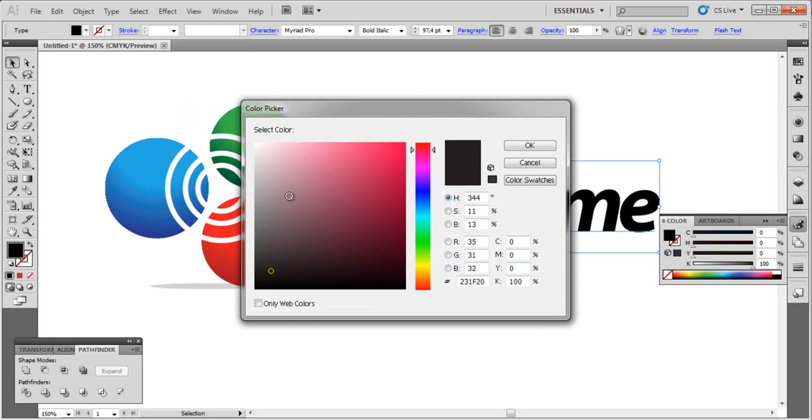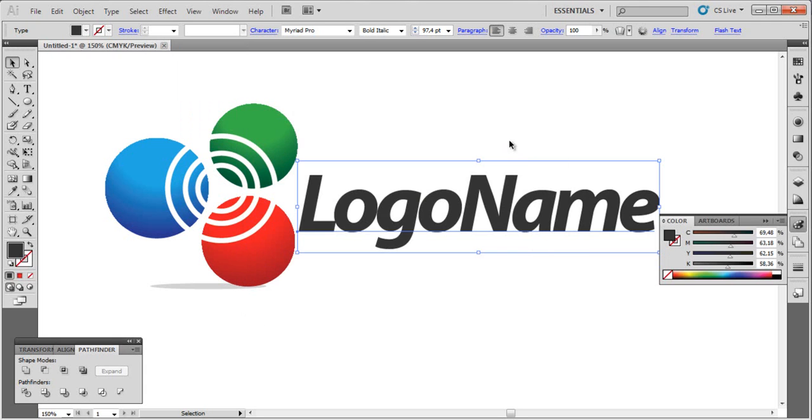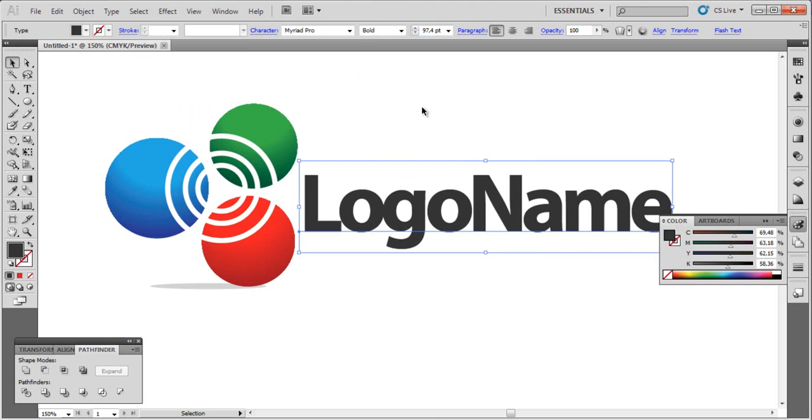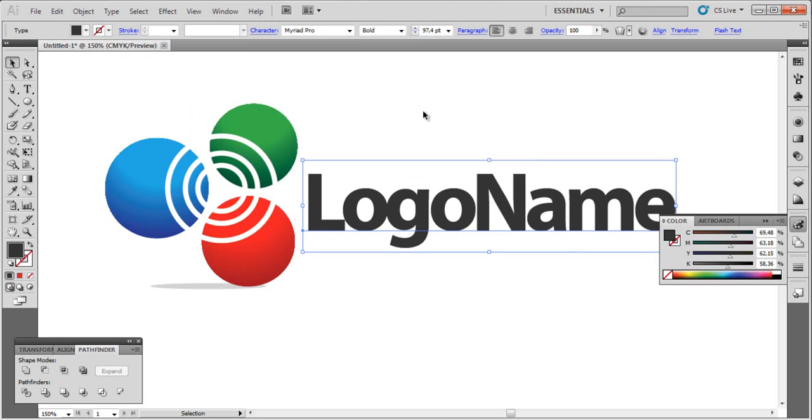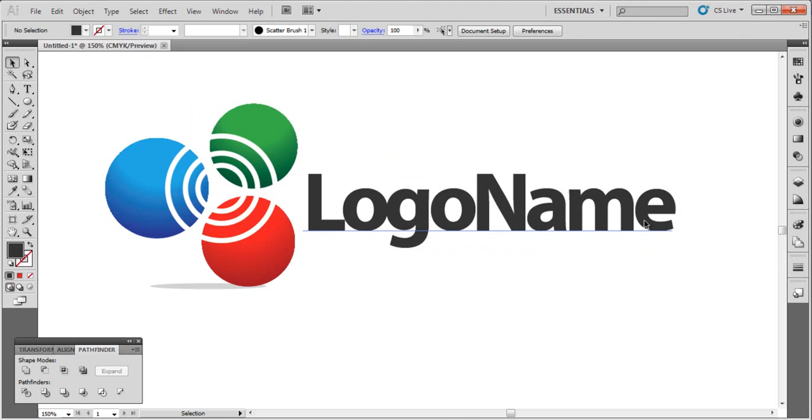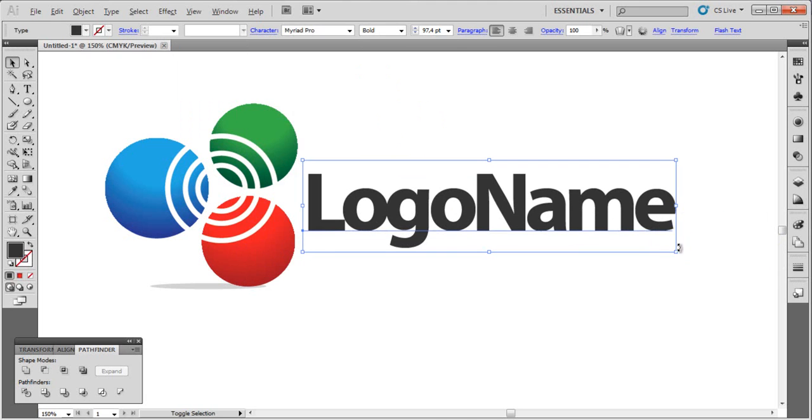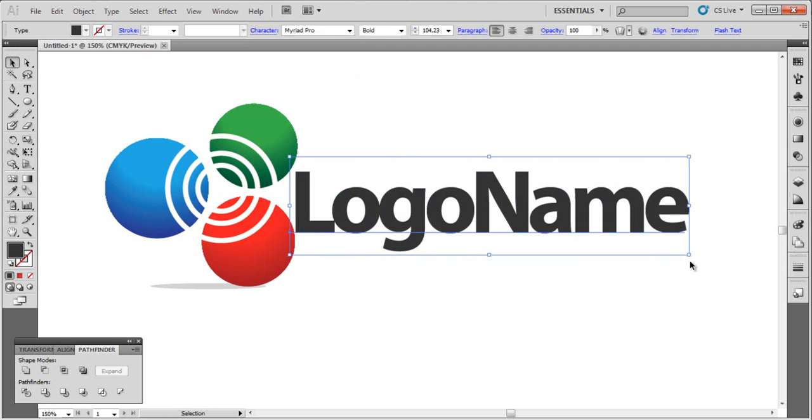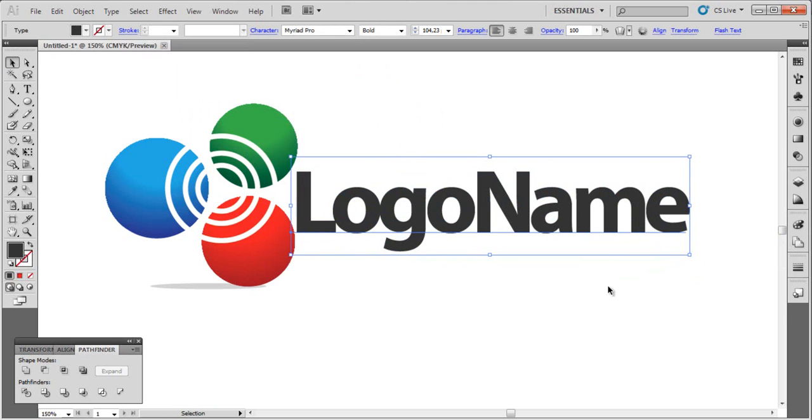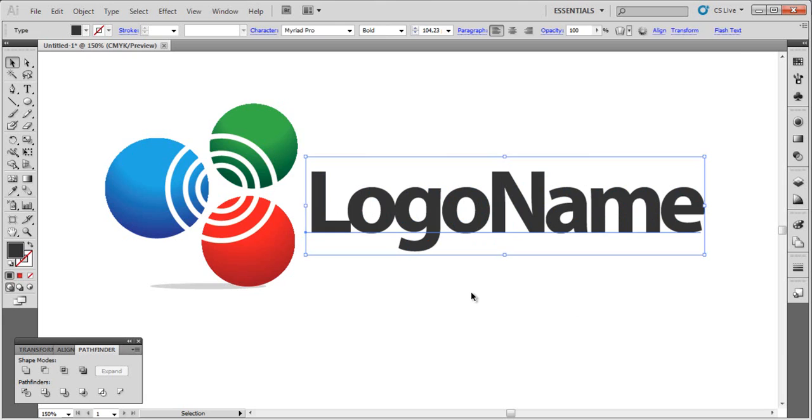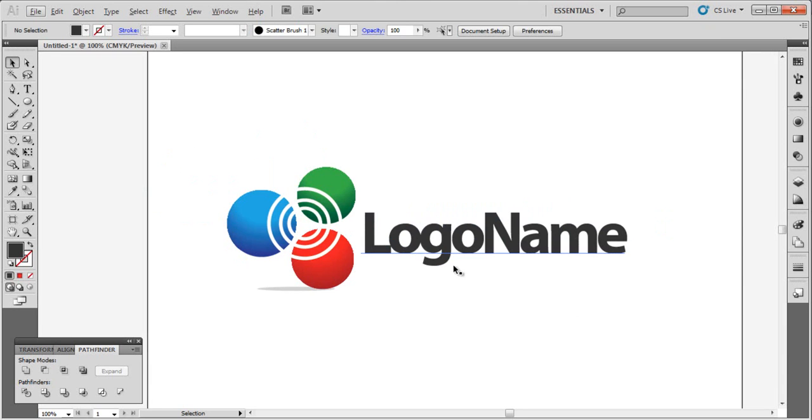Now select all and go to Object. So this is our logo - a simple and beautiful design. Thank you very much for watching. Please like and share this tutorial. I'll see you very soon. Thank you and goodbye.